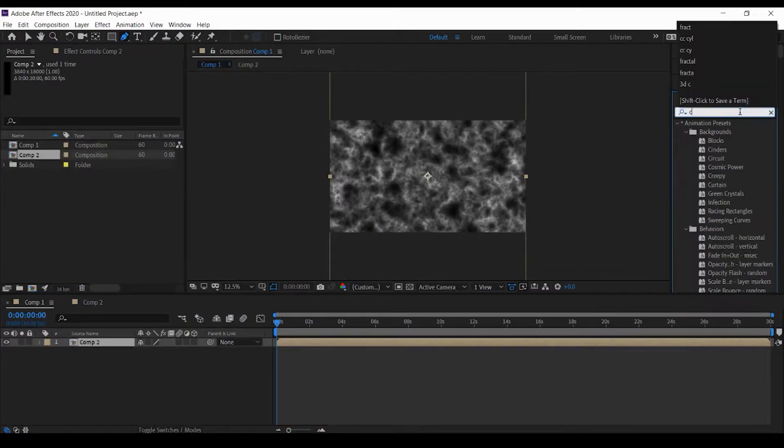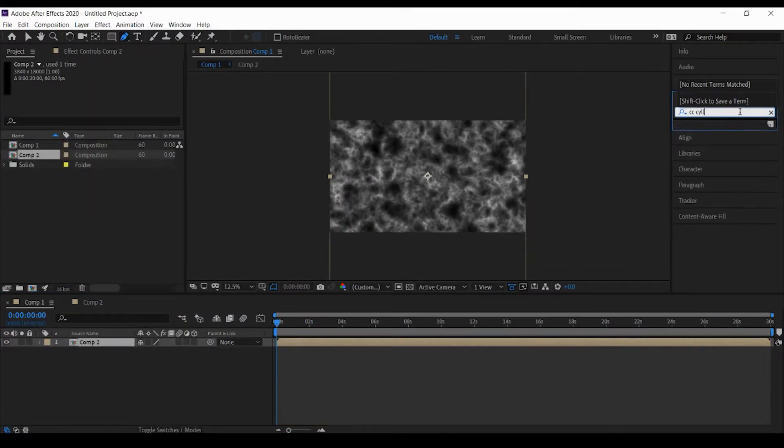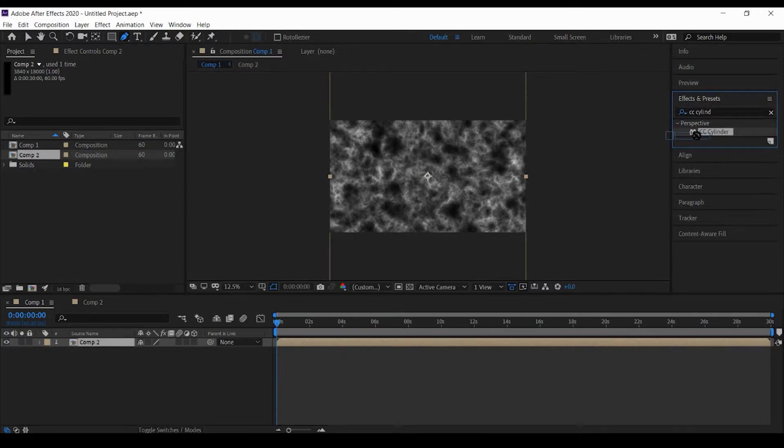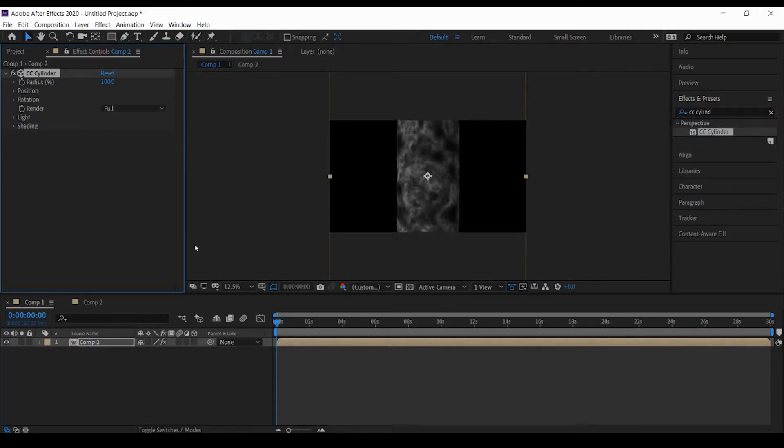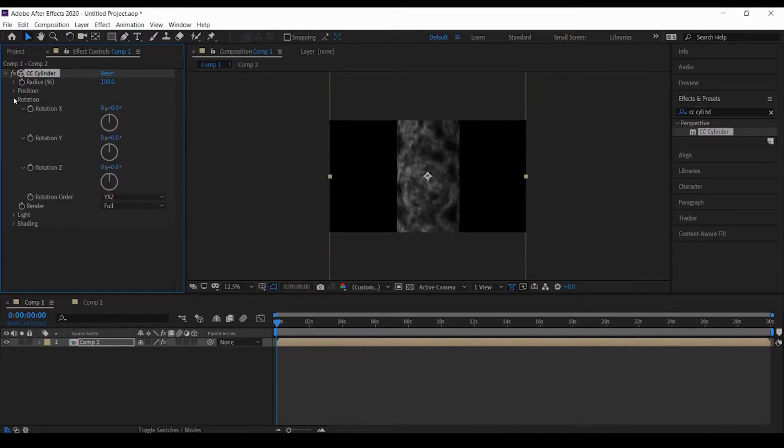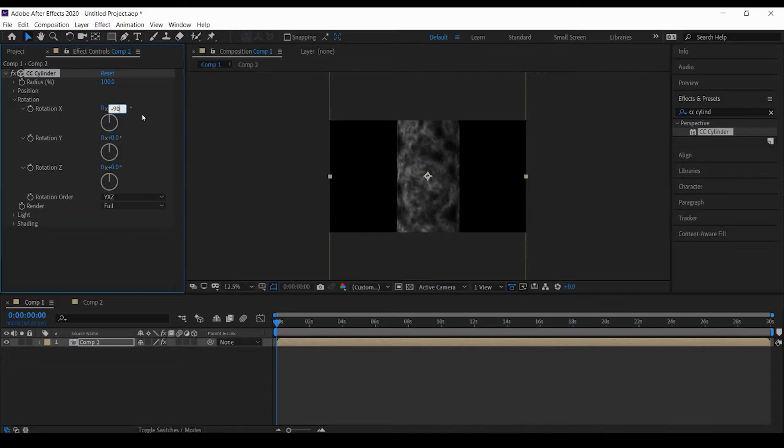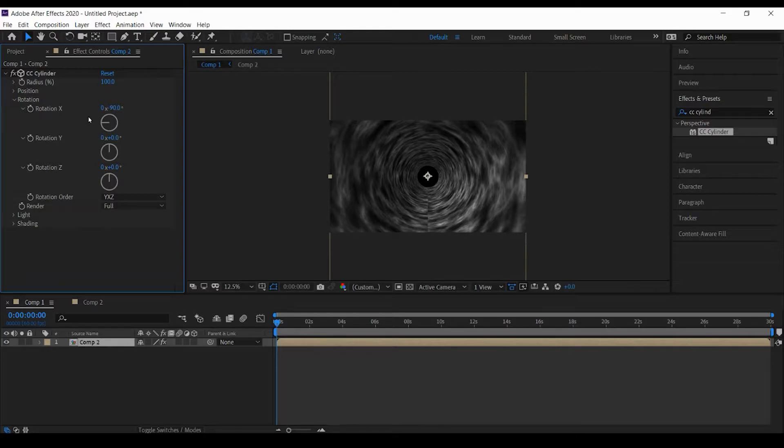I'm going to use a CC cylinder for the time vortex. Now you see this is a cylinder. We'll change this rotation to minus 90, and you'll see in a second this changes to a time vortex. Here it is, this is a time vortex. But this is not what we want. I'm going to do more steps, so I'll just speed it up.